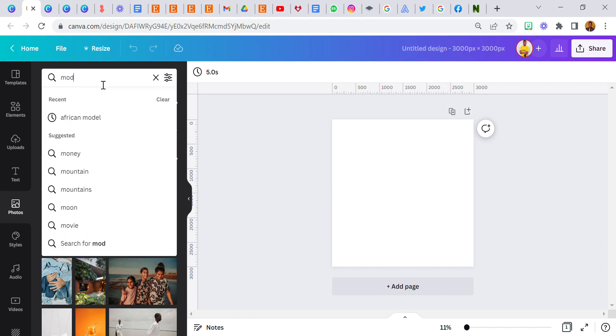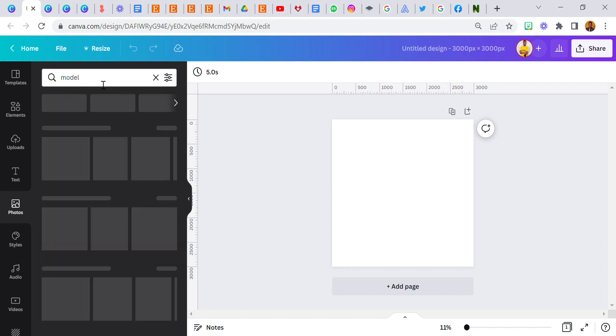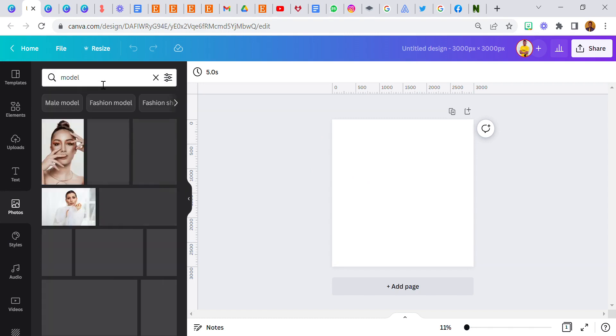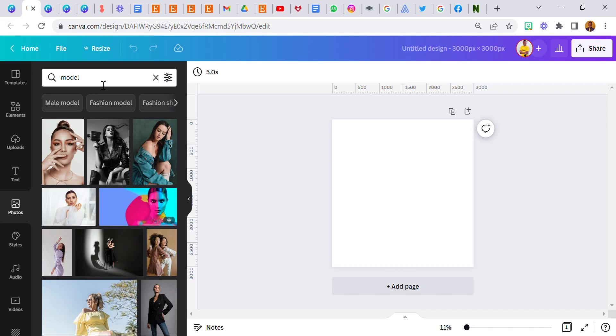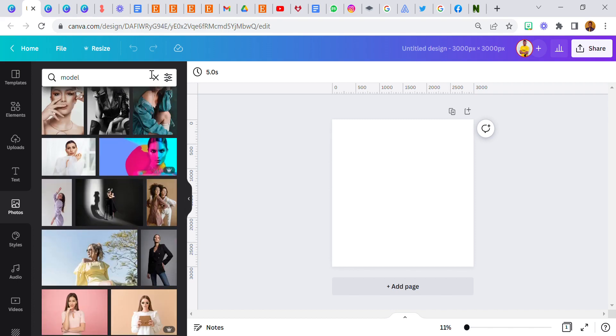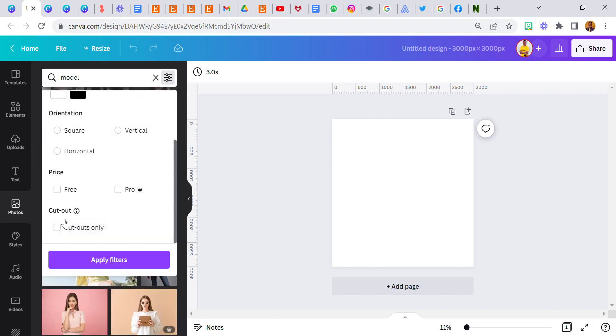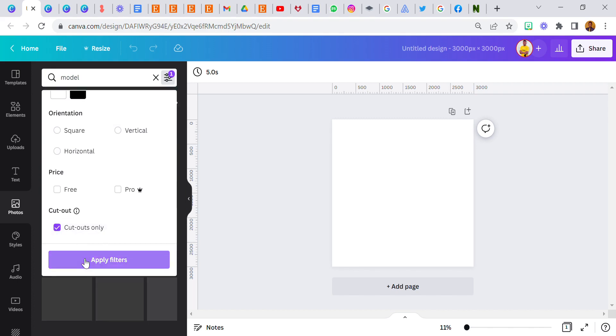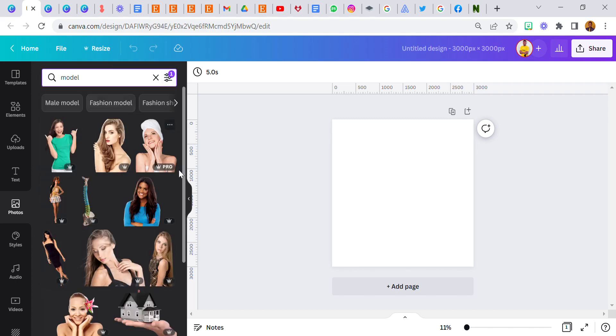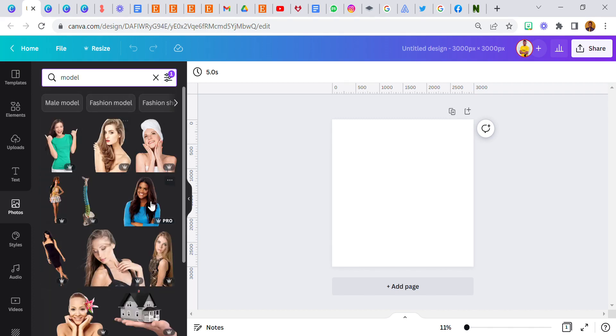Let's search for a model. Now this is an image. Let me use an image without a background.